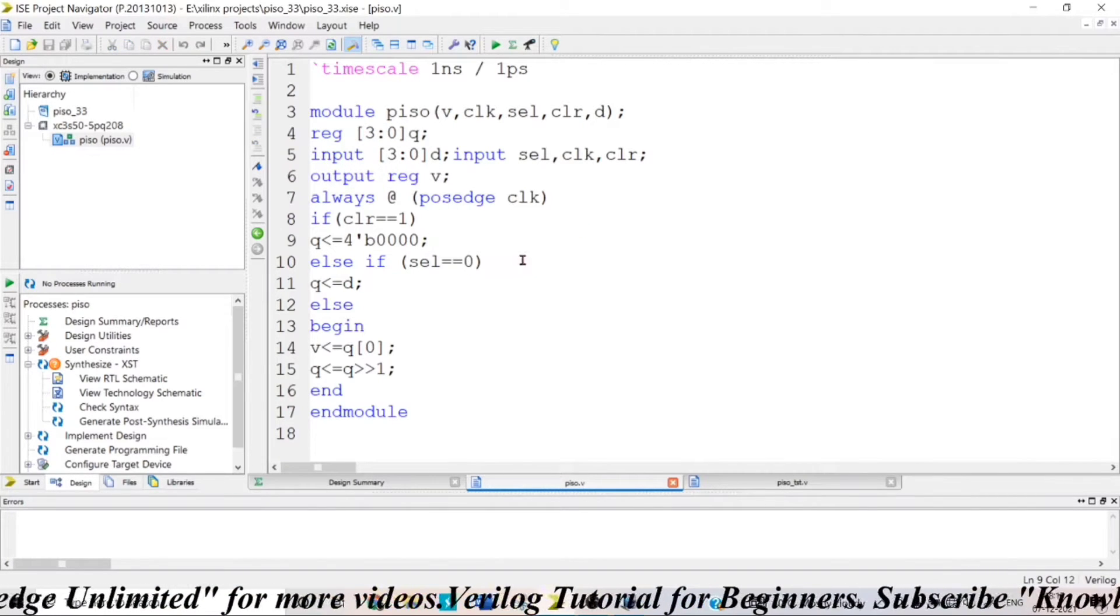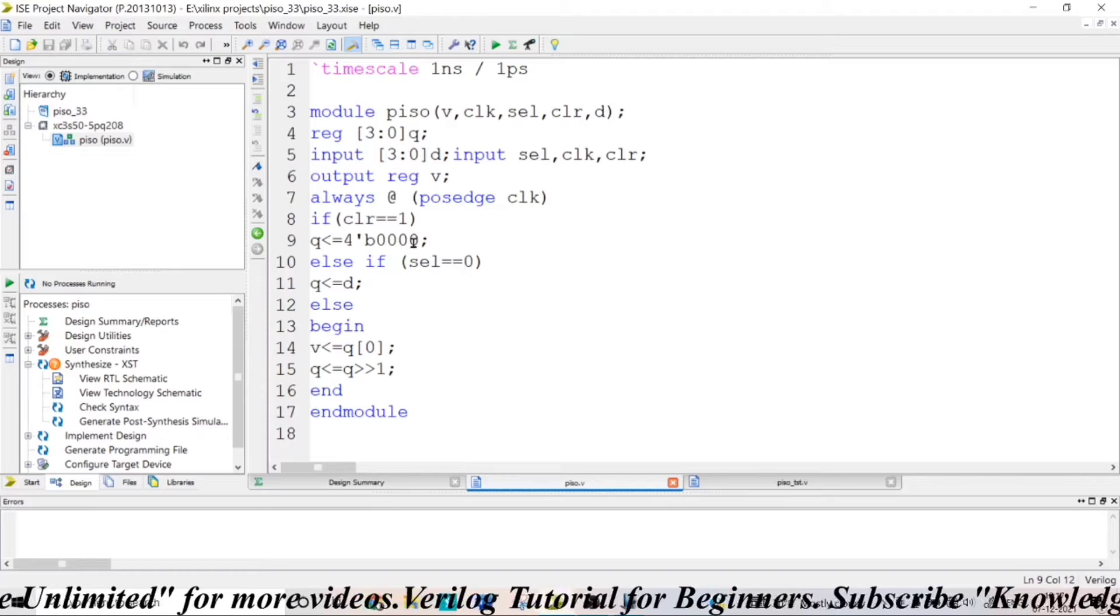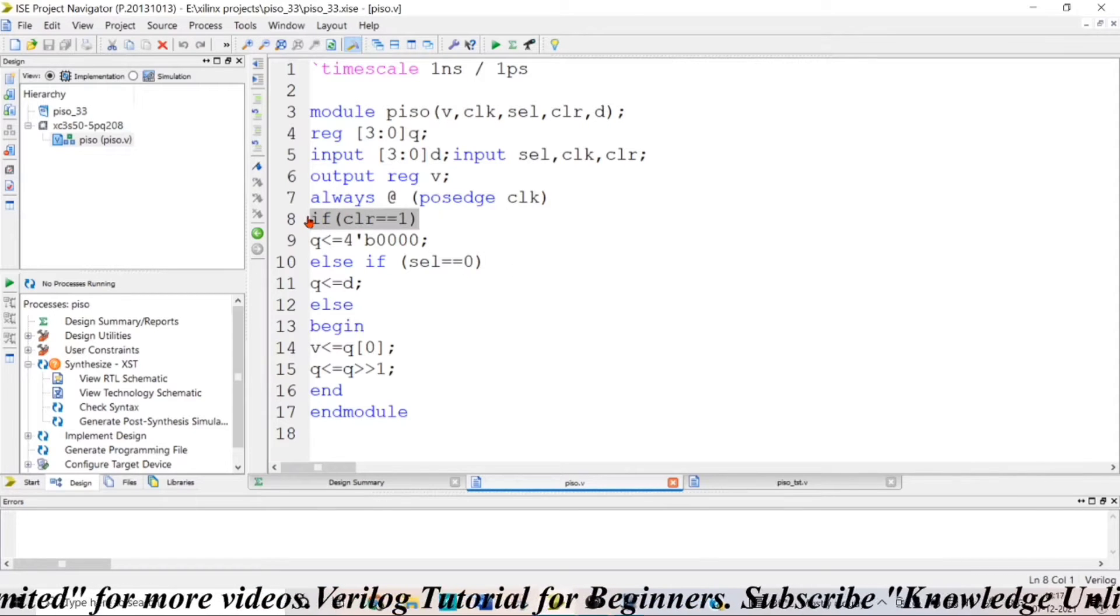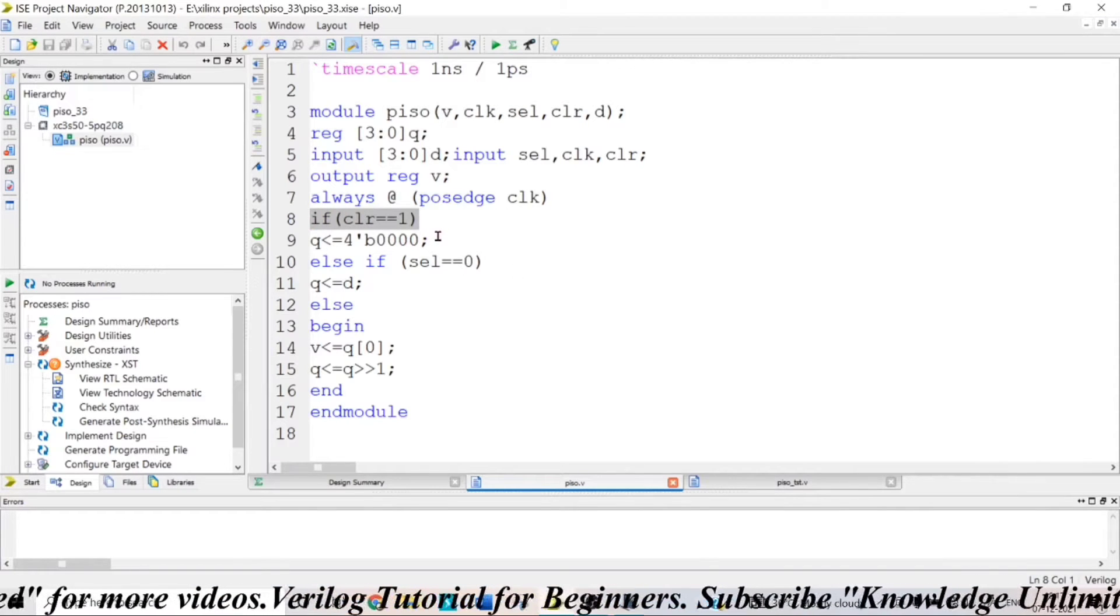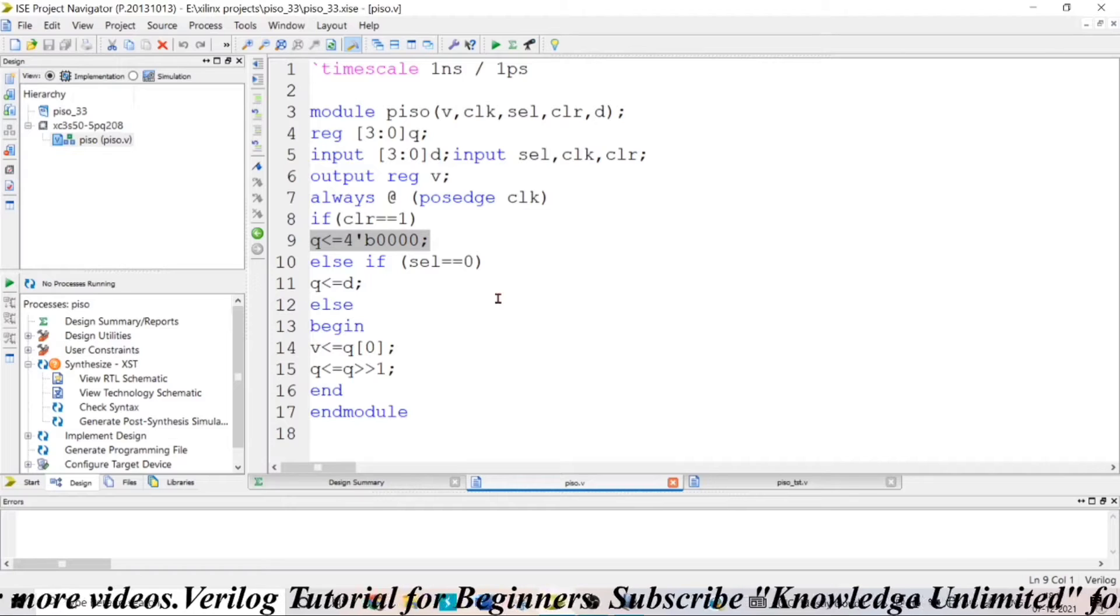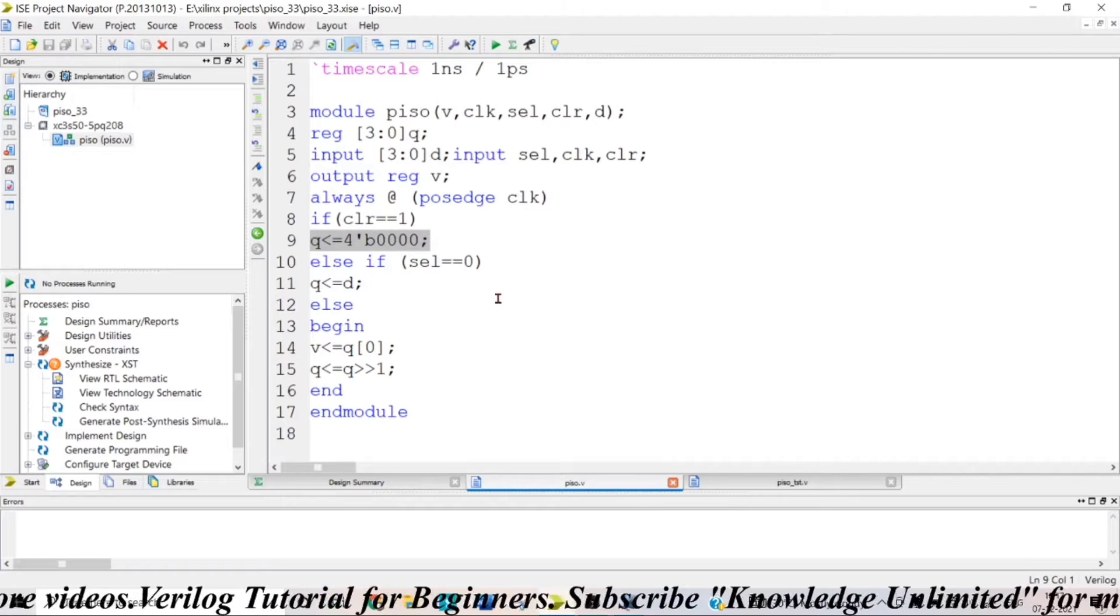Now, whenever the passage of clock occurs, if my clear signal is high, then all the registers should be reset, which means it should become 0.